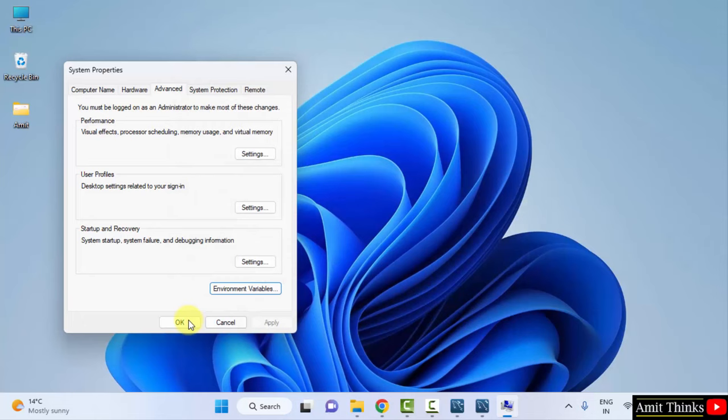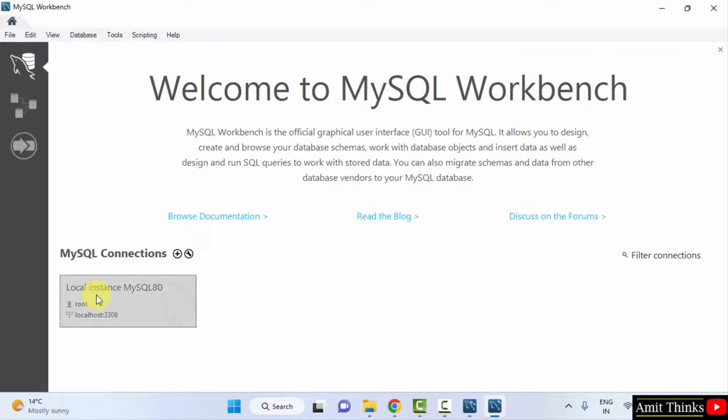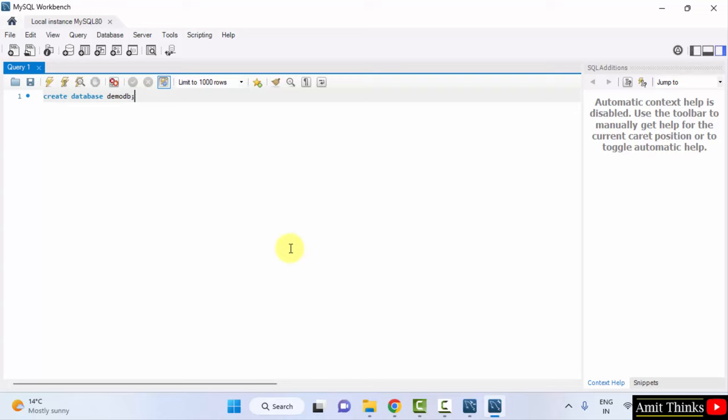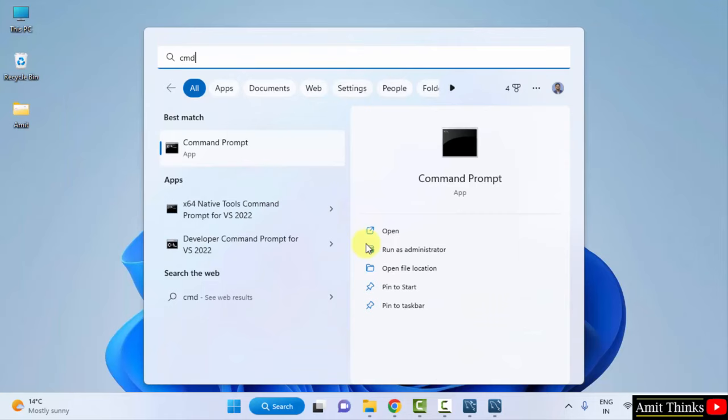We were at Workbench. Click on it. So we have reached the Workbench. Minimize. Go to Start. Type CMD. Click on Open to open the Command Prompt. Here it is.